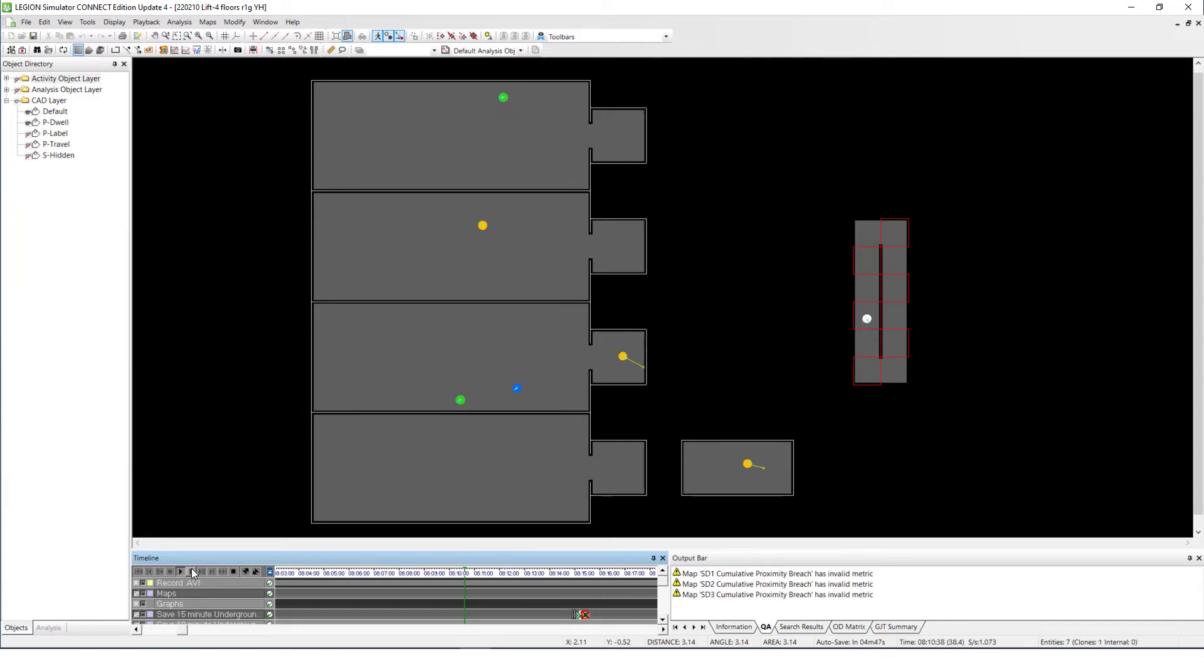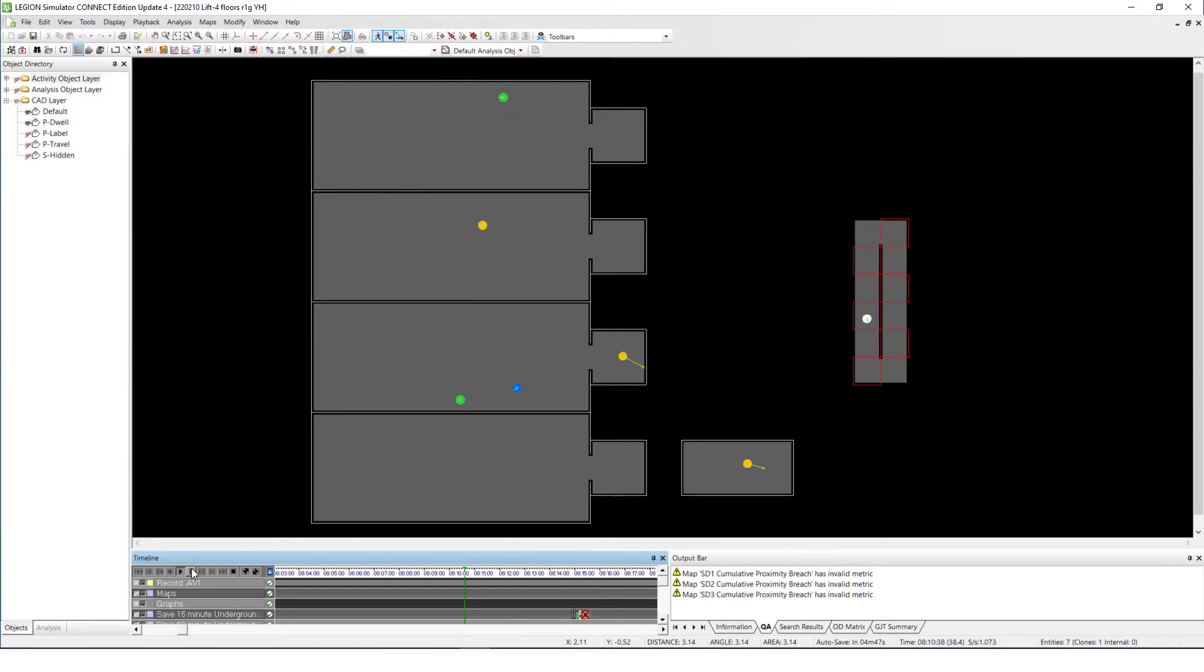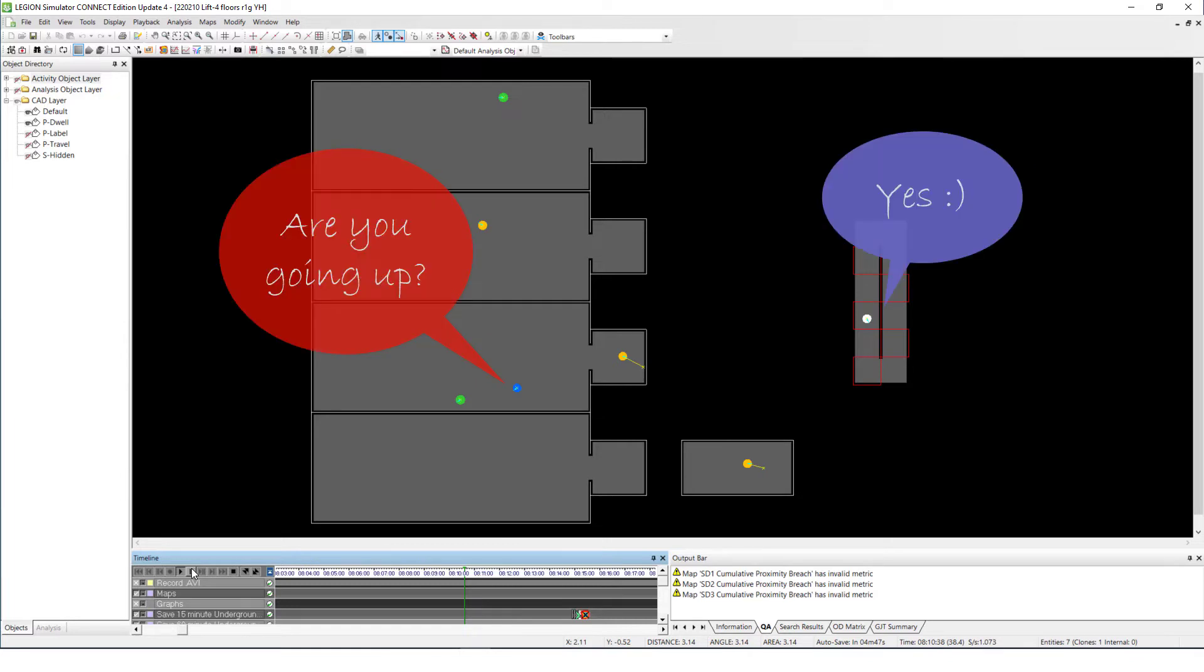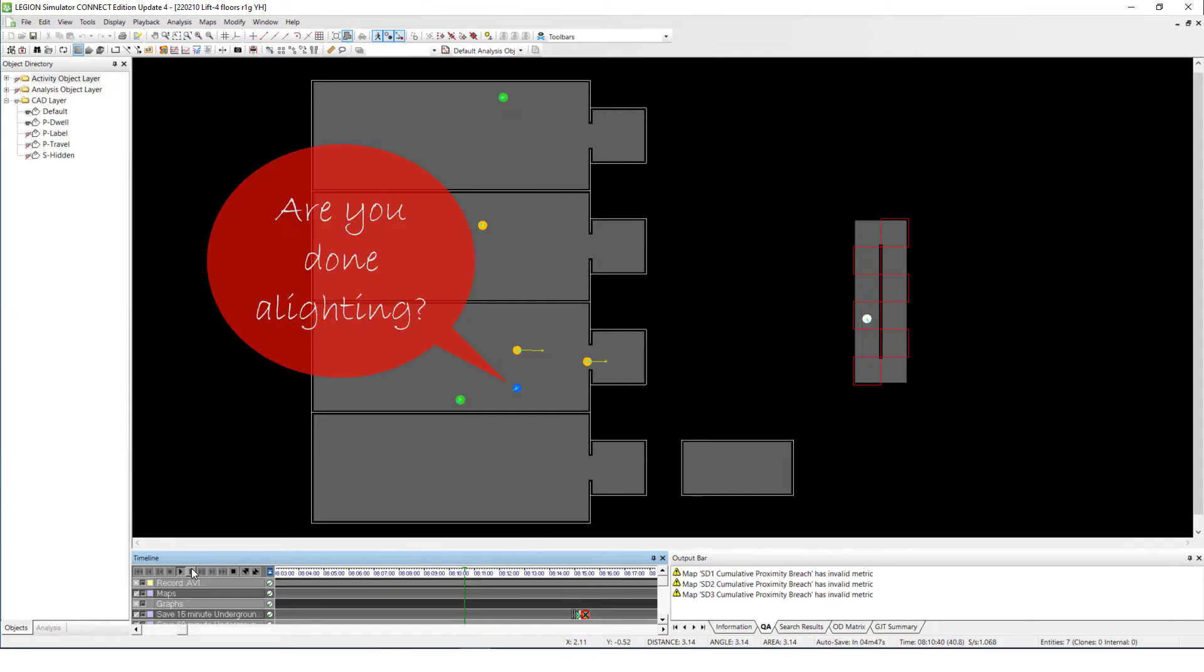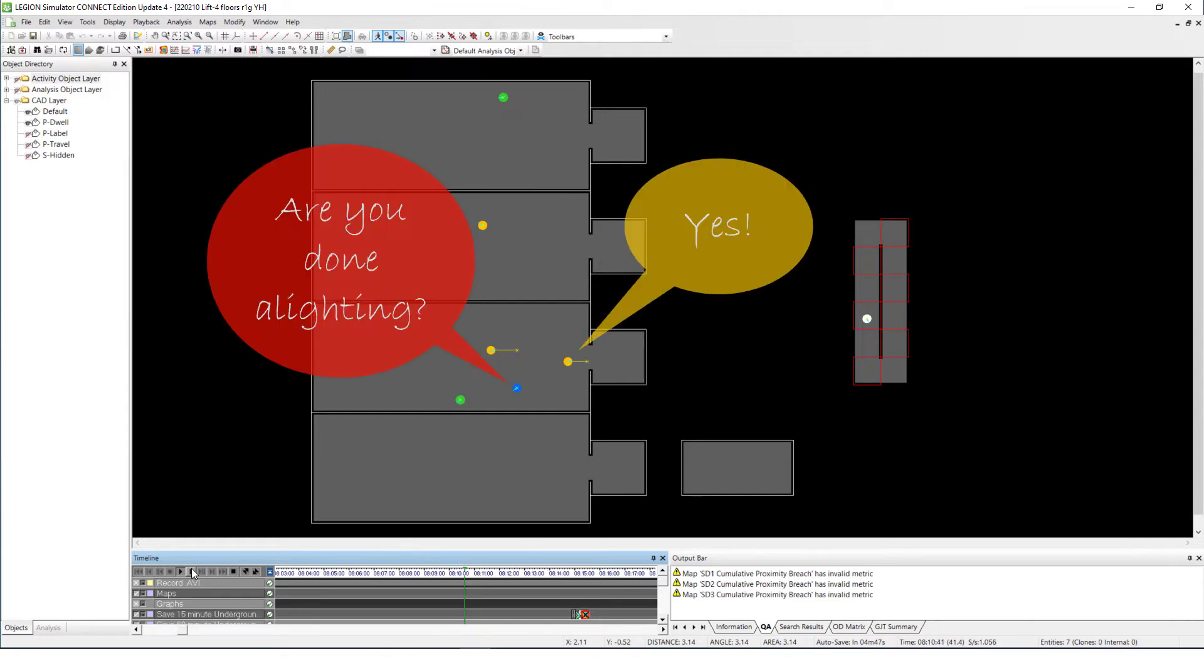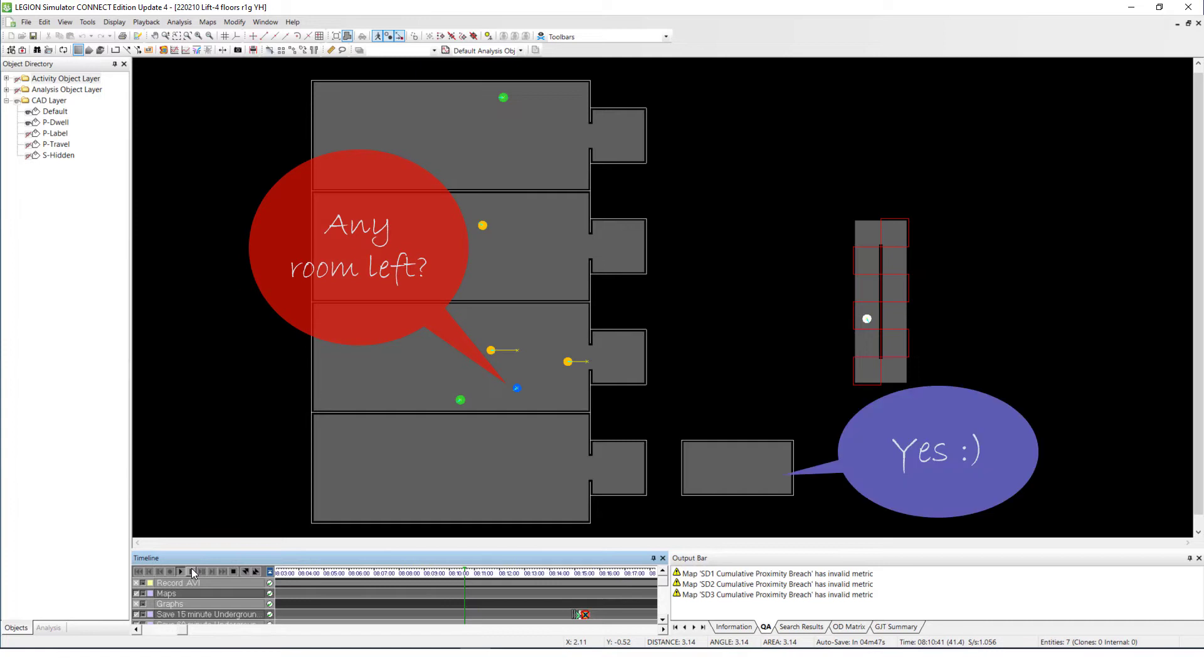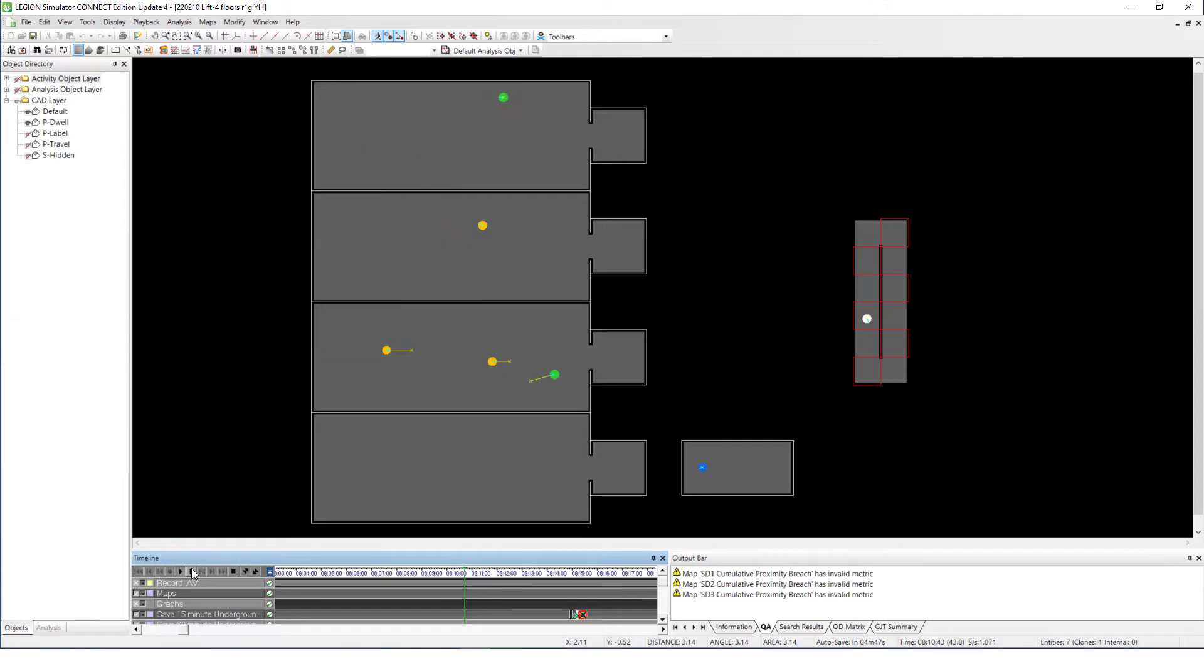For the boarders to be able to board, these requirements are to be met: first, the lift must have reached their floor; second, it must be the lift that goes in their desired direction; then all the alighters must have alighted; and the last is there must be some room remaining.